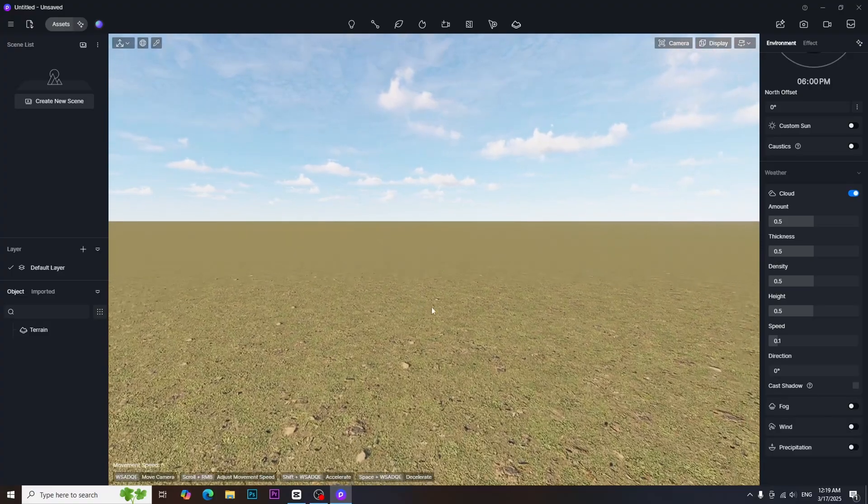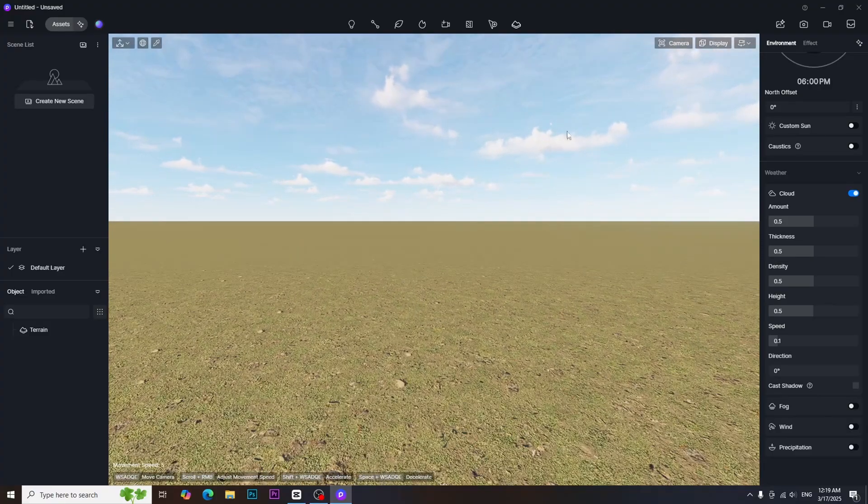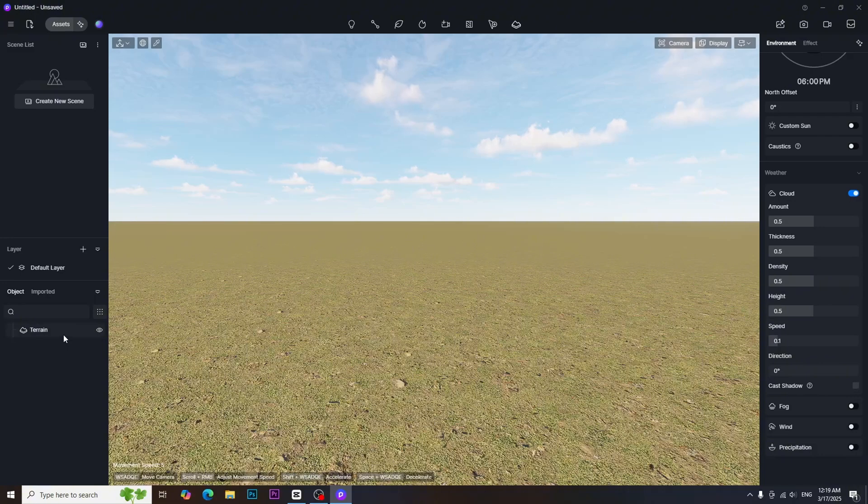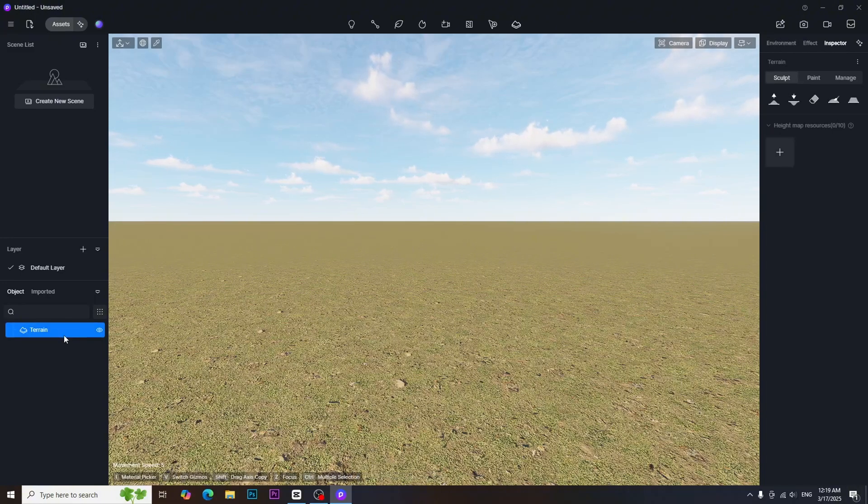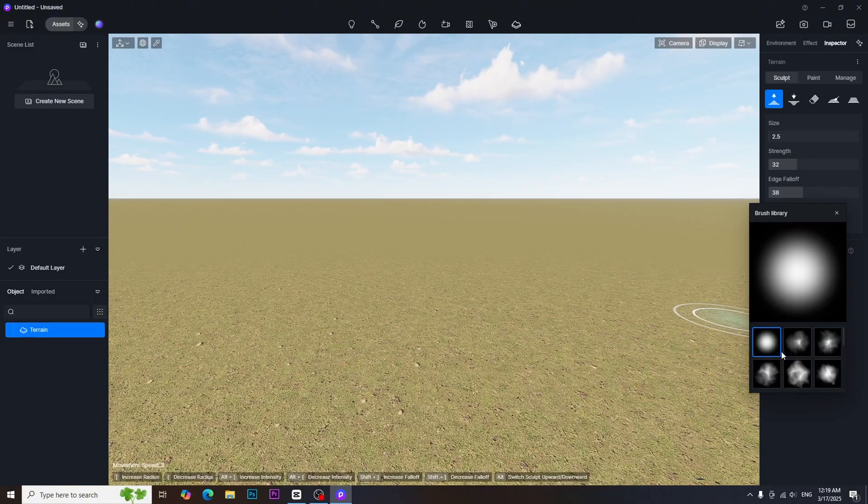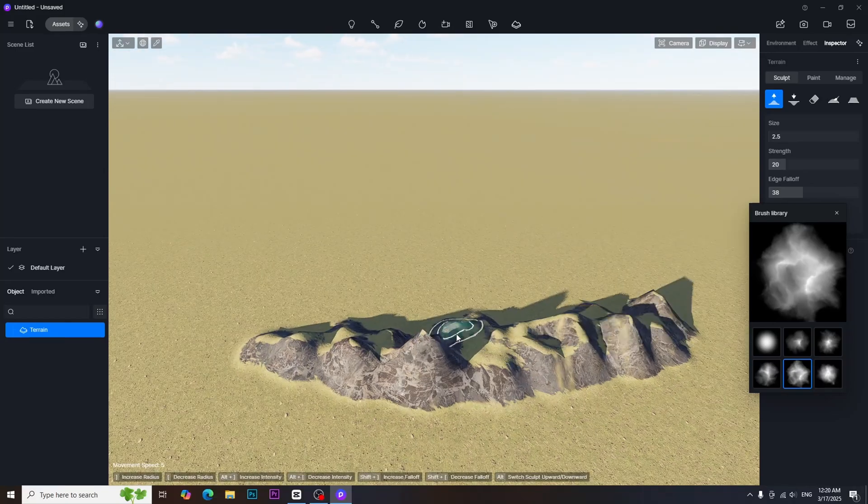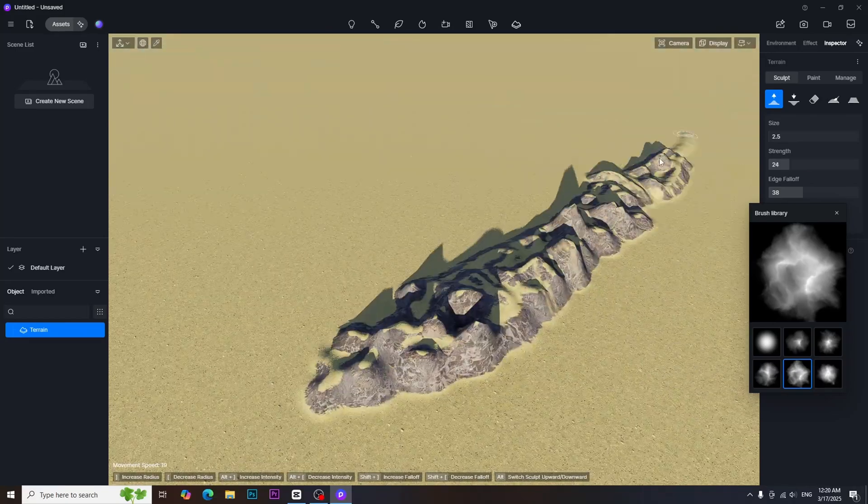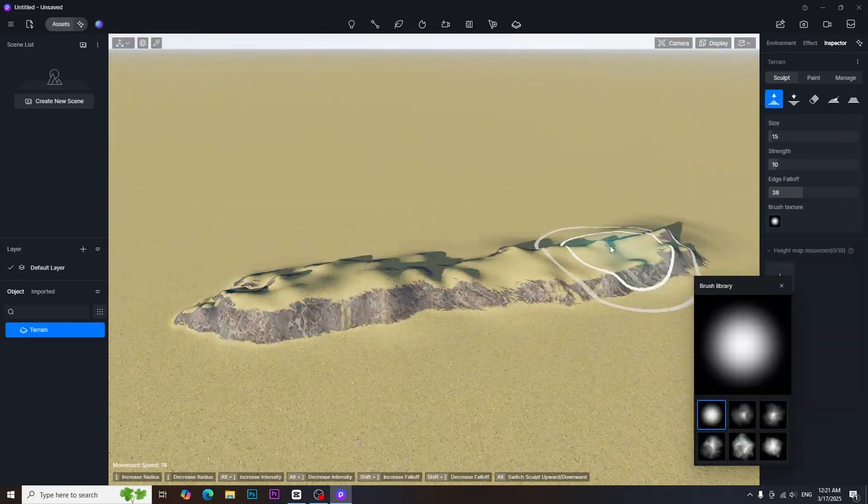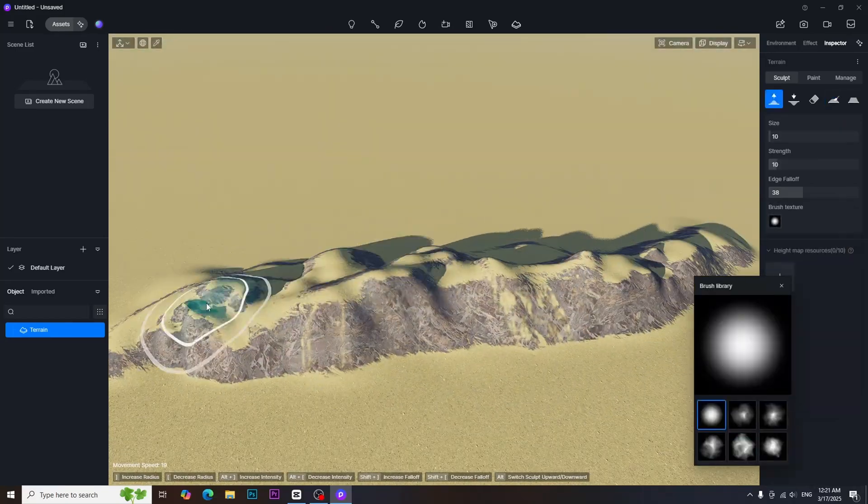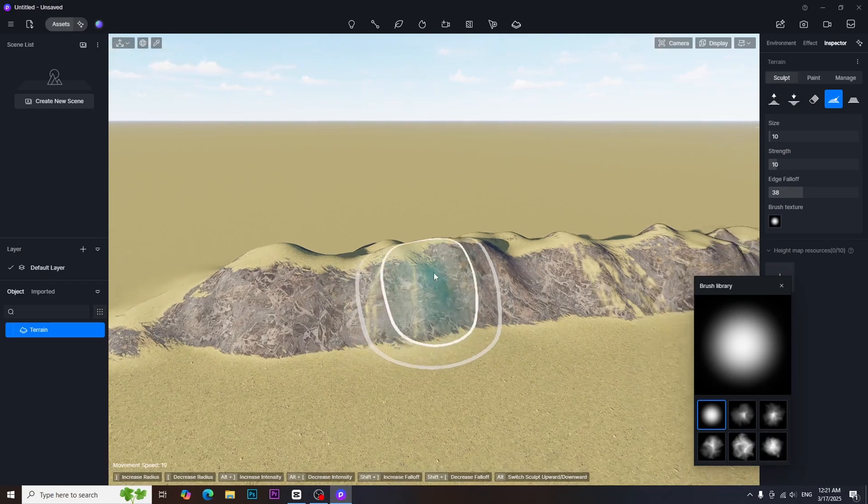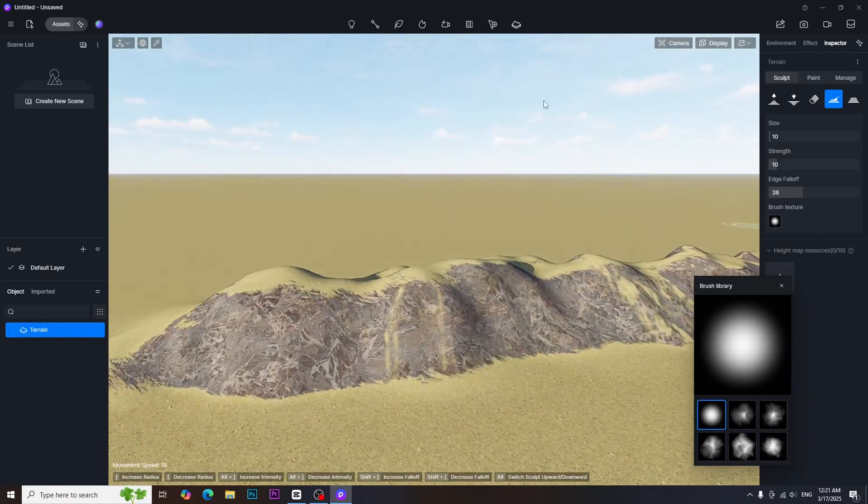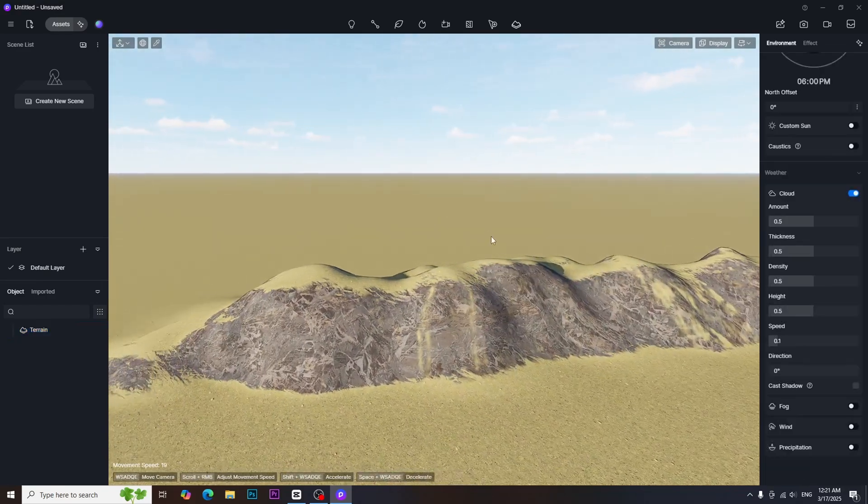First step is building the scene in D5 render. In this case, I use terrain tools to sculpt the land by using different brushes. We can also adjust the brush parameters to get the desired result. After sculpting the base form, we need to add more details on the surface.